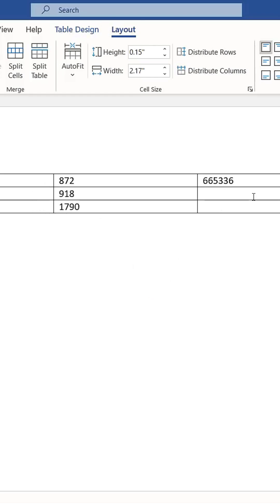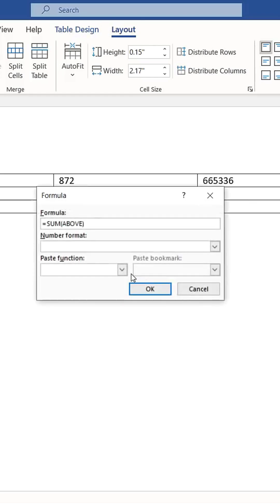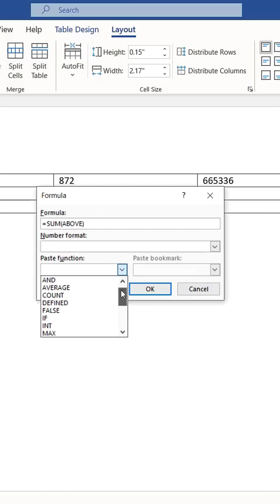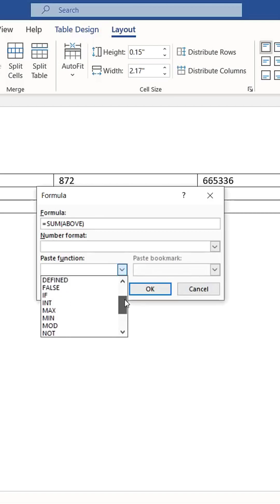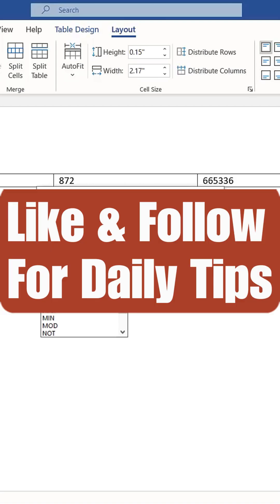Additionally, Word provides various built-in functions, including IF statements, to create complex formulas. Remember, you can reference positions such as above, left, right, and below within your formulas to calculate specific data. Like and follow for daily tips.